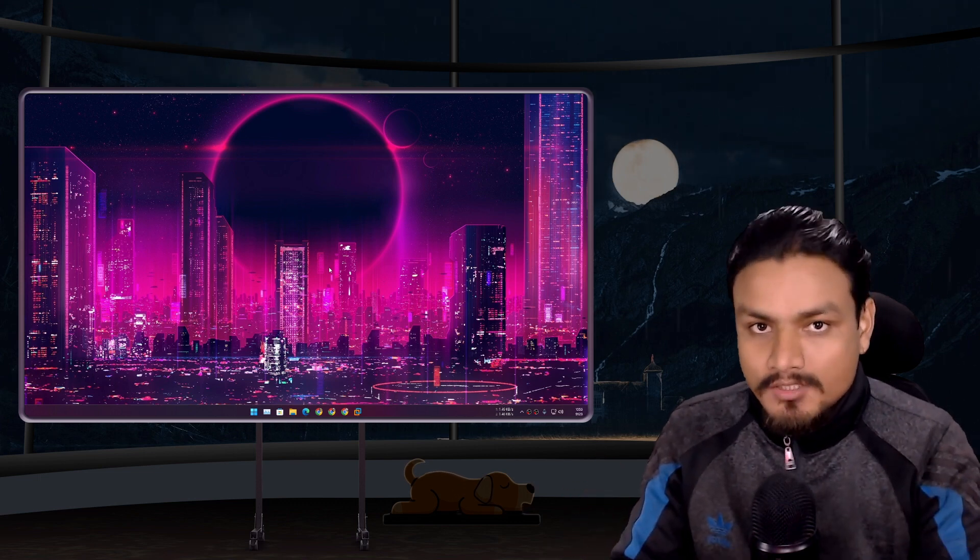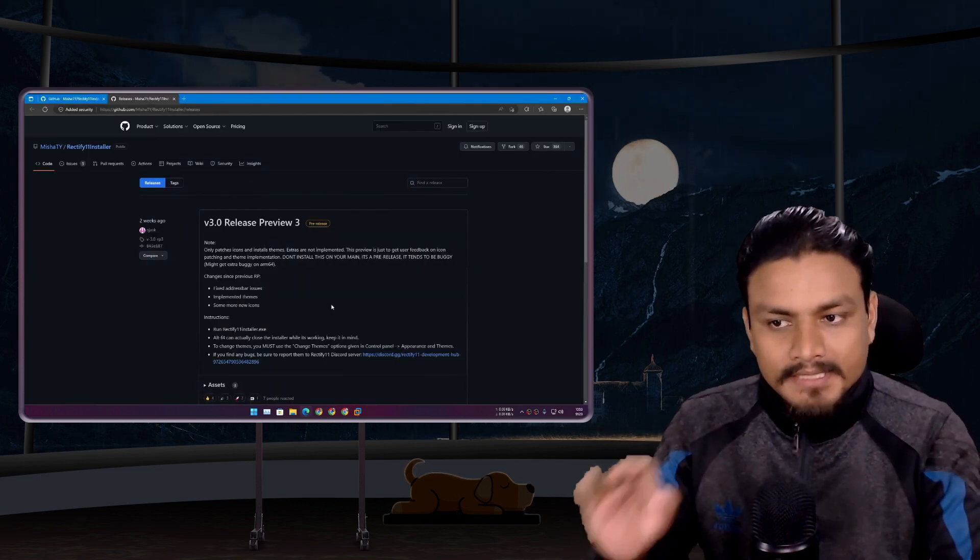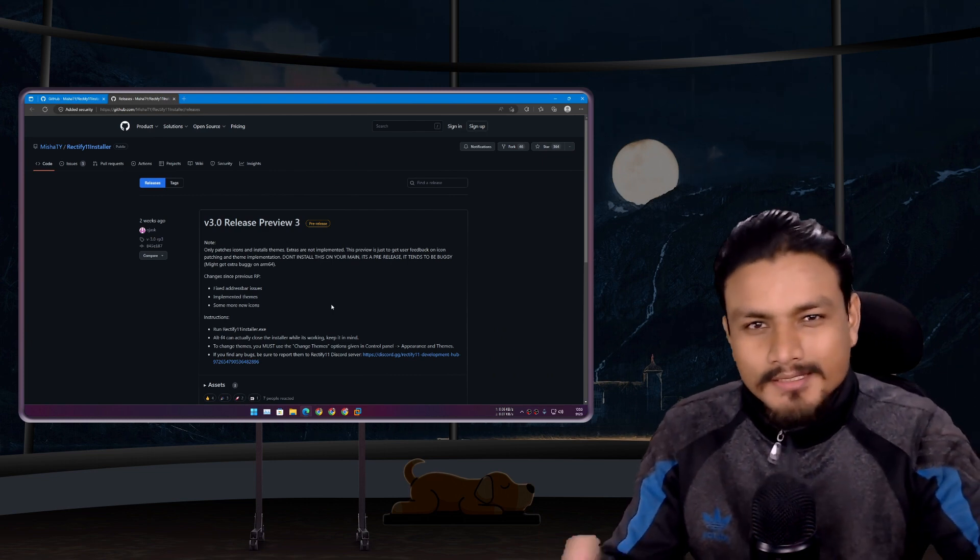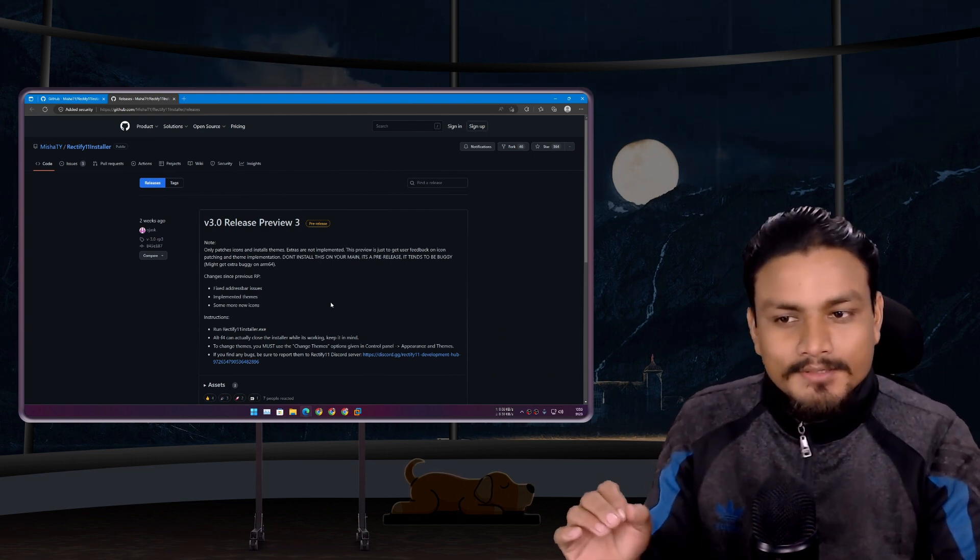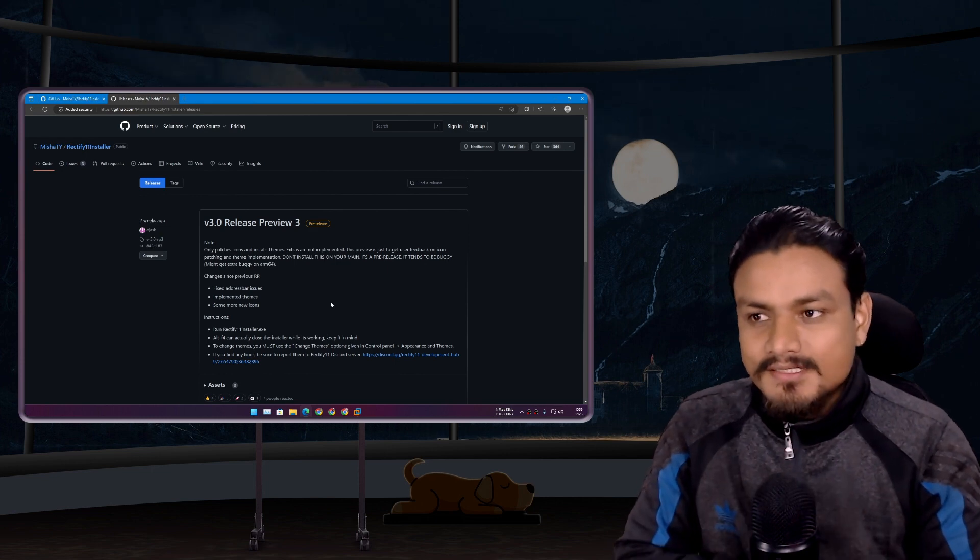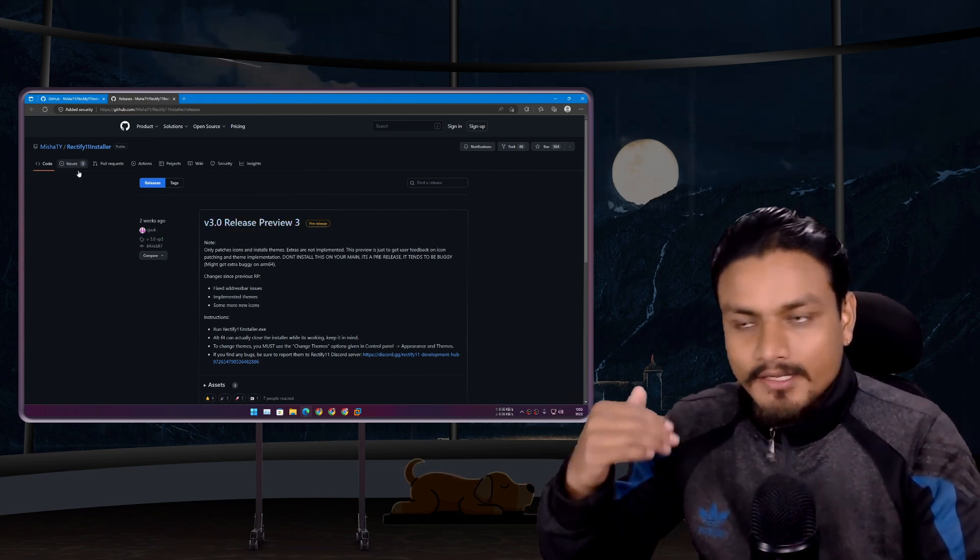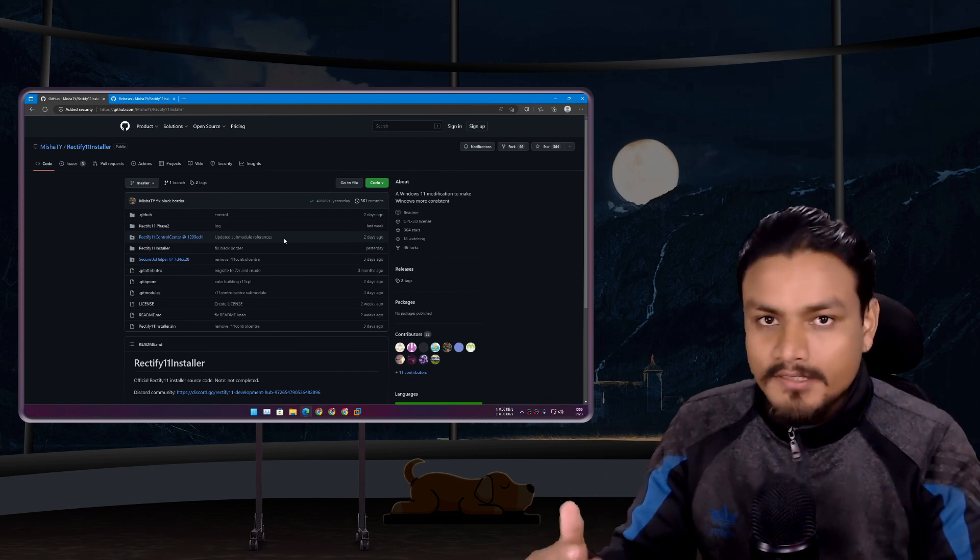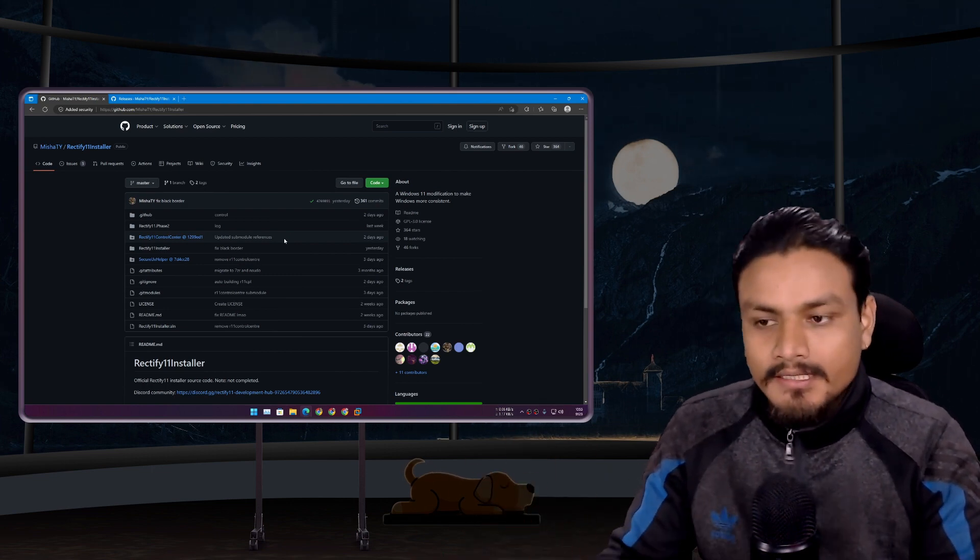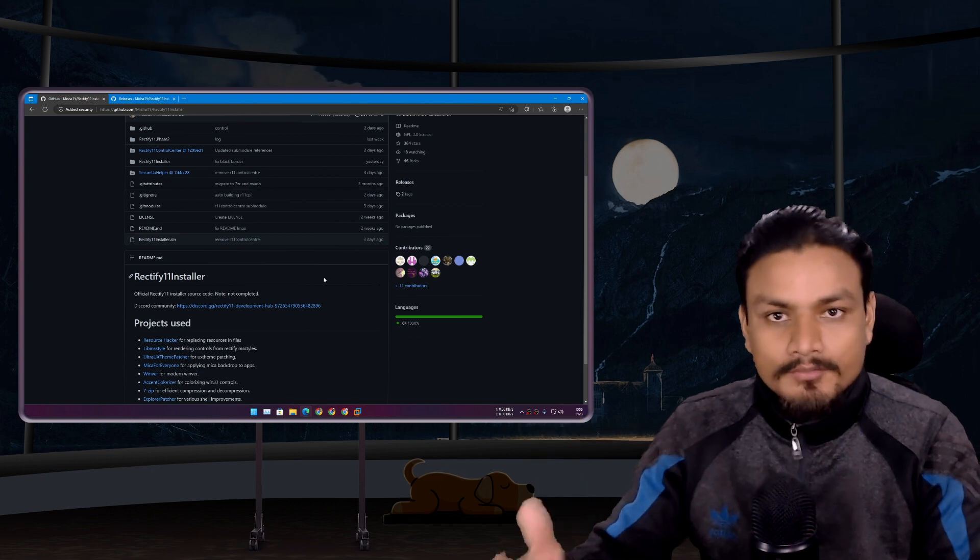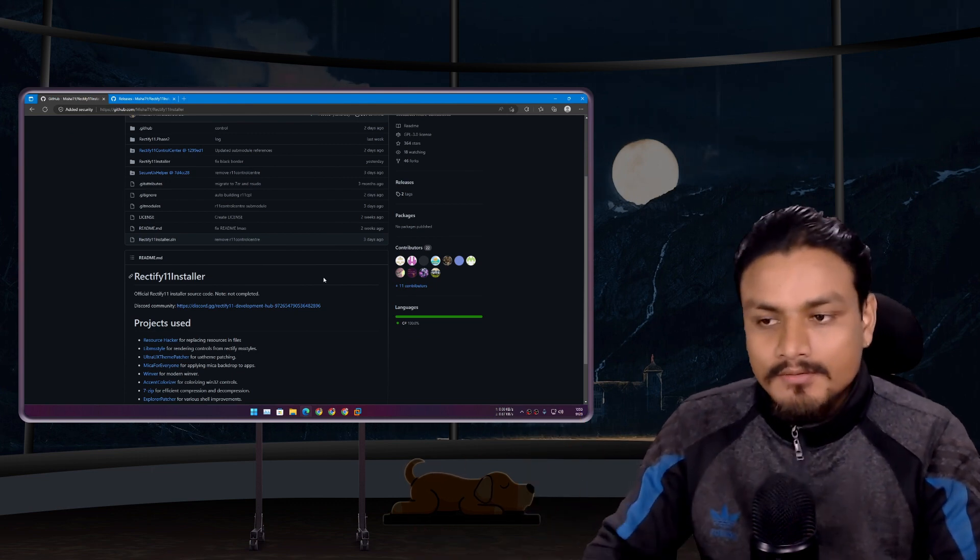Now they are making an installer, which I think is a better approach than distributing custom ISO files. Most people don't trust custom ISO files, so if we have an open source program which does everything the original Rectify does, this is actually going to be more successful than the ISO file.